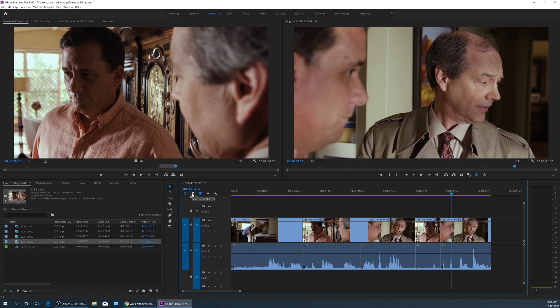One thing you got to notice is if your snap tool is on. If your snap tool is not on, then when you try to cut it you're just eyeballing it and you're not sure exactly what frame you're getting it on.